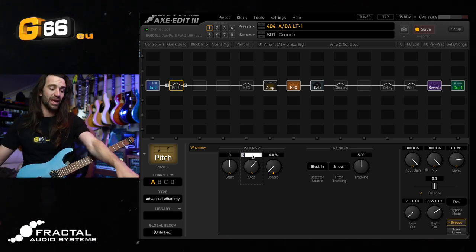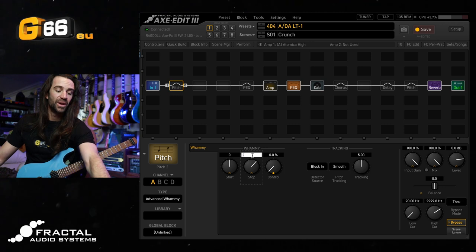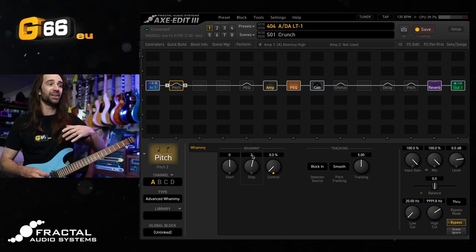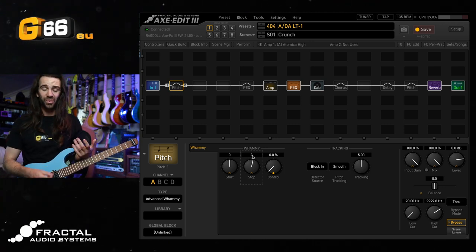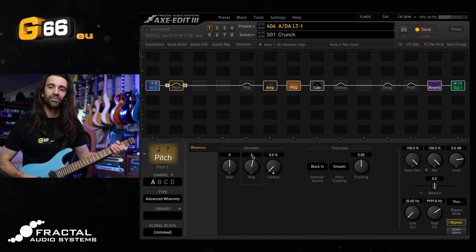Alternatively, I could do a whole tone up on here, and I've got the pitch tracking on smooth, so I could play some chords.